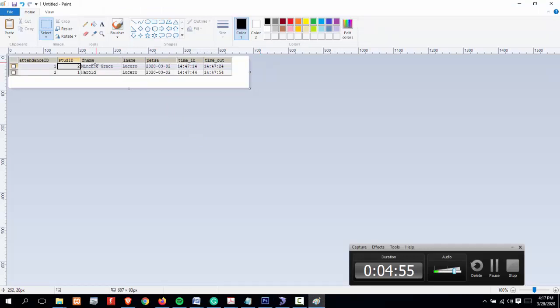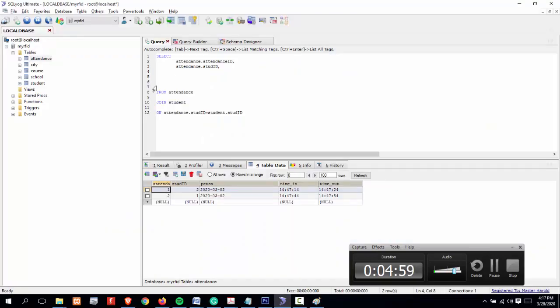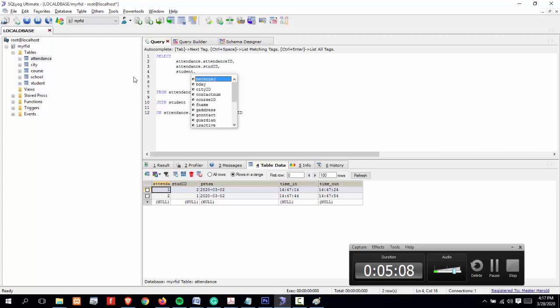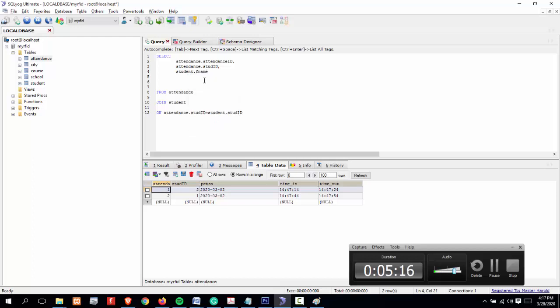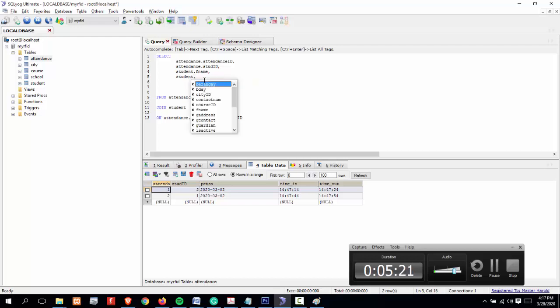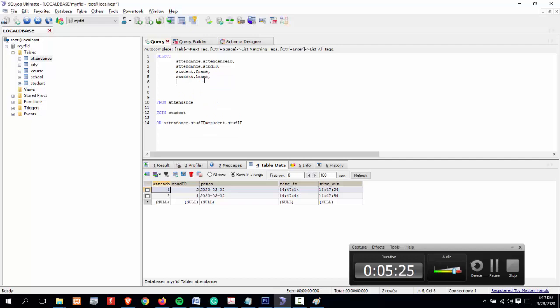These two fields are located in a different table, so we have to specify here: student.fname. Let's get the first name or the fname, comma, then student.lname.